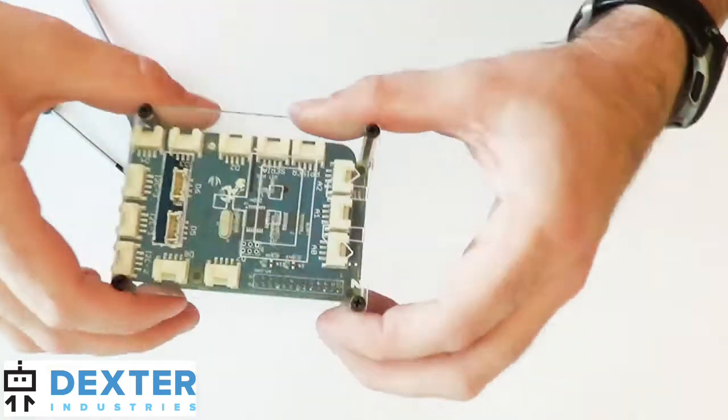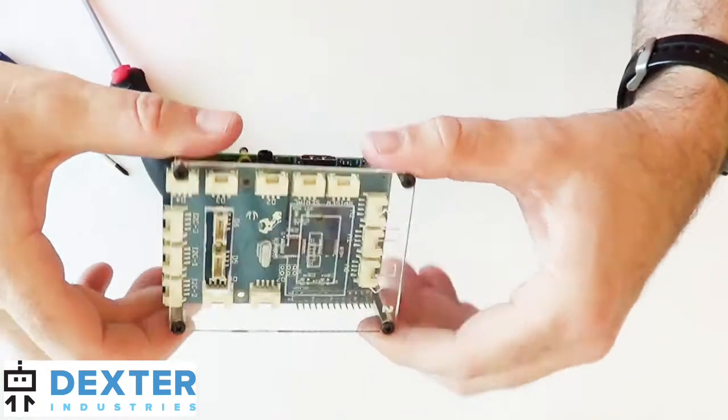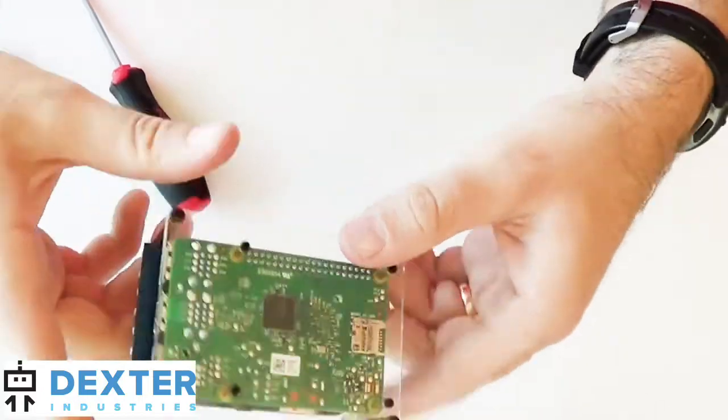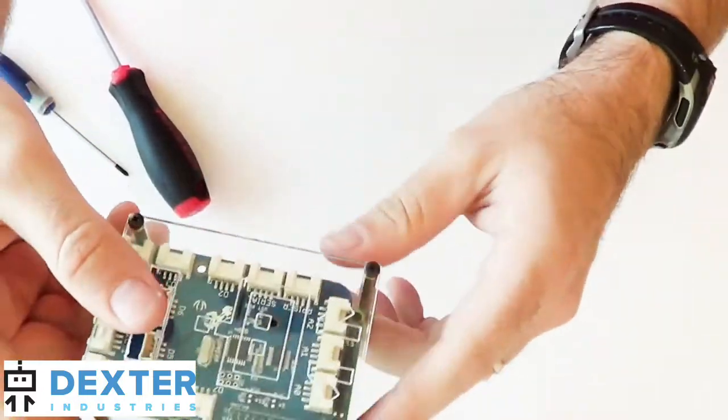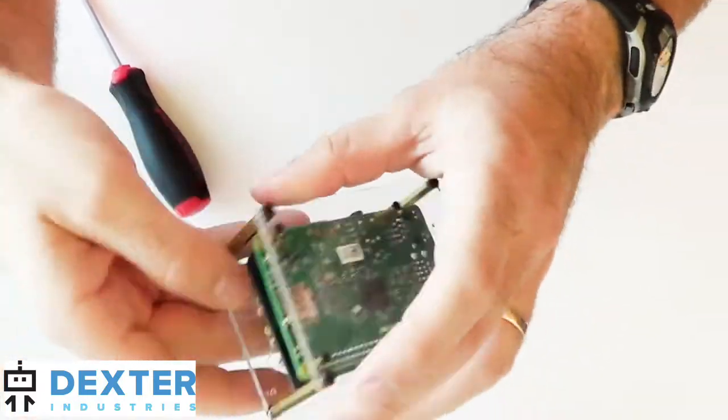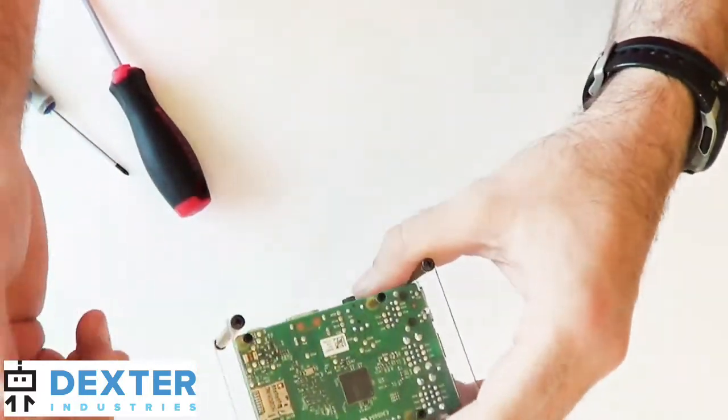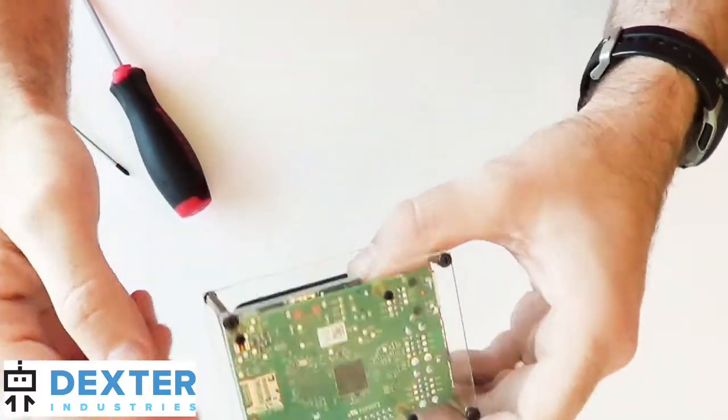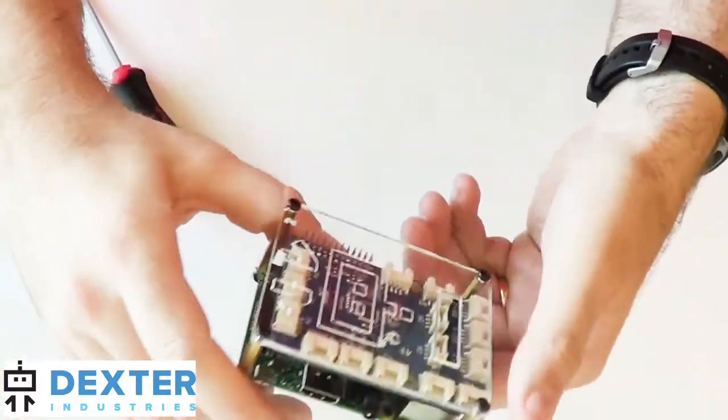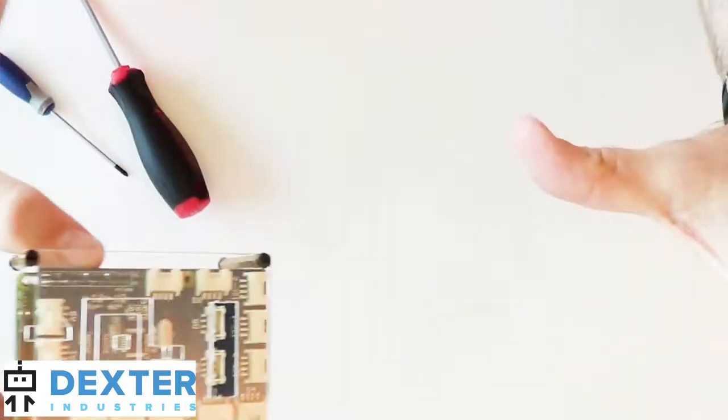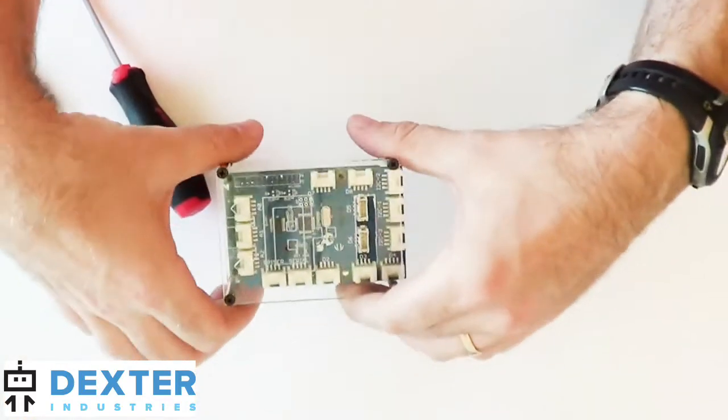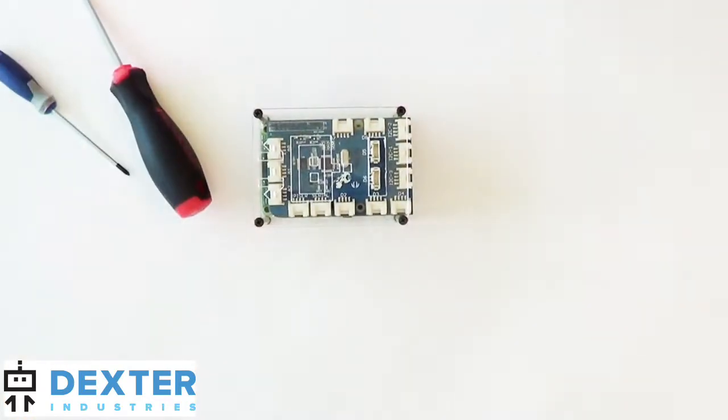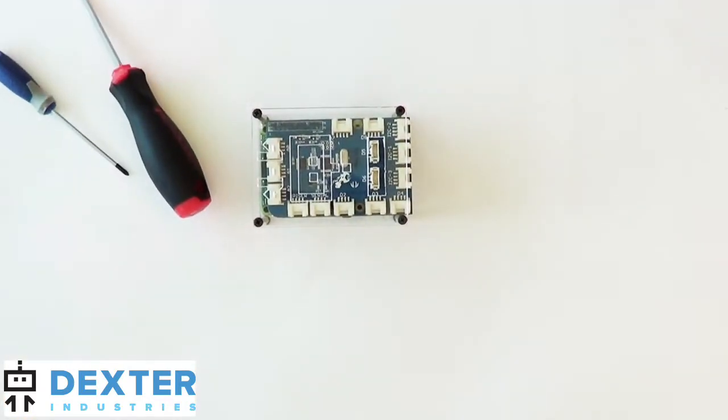From the edge. Boom, that's it. GrovePi is now encased with the Raspberry Pi. You can go ahead and put in your SD card, add some power, and cover it in sensors, and should be good to go.